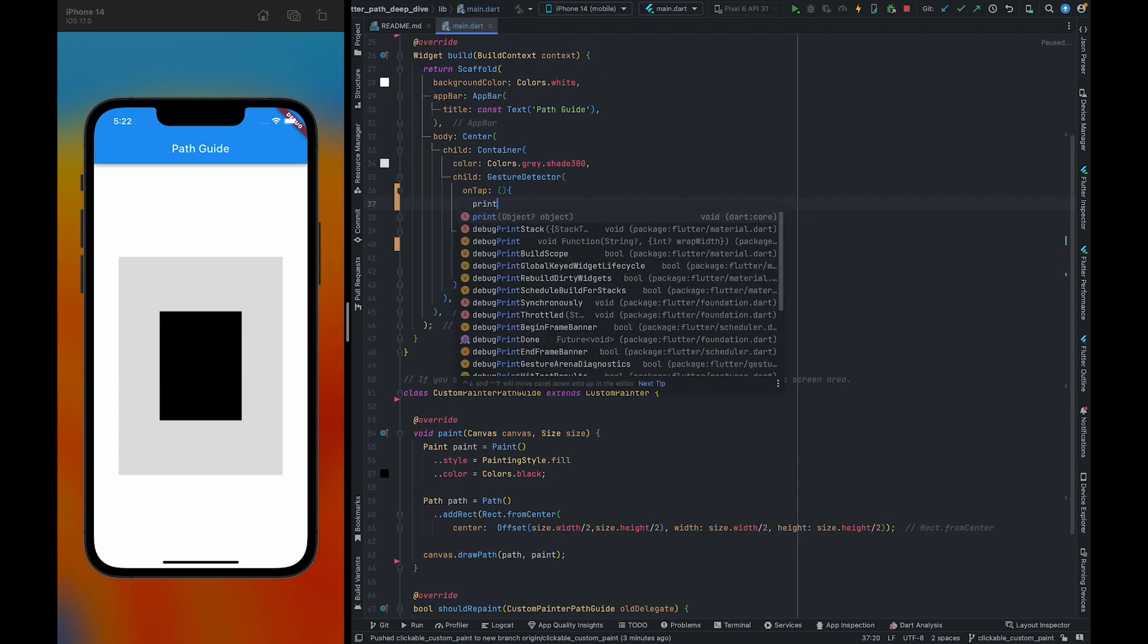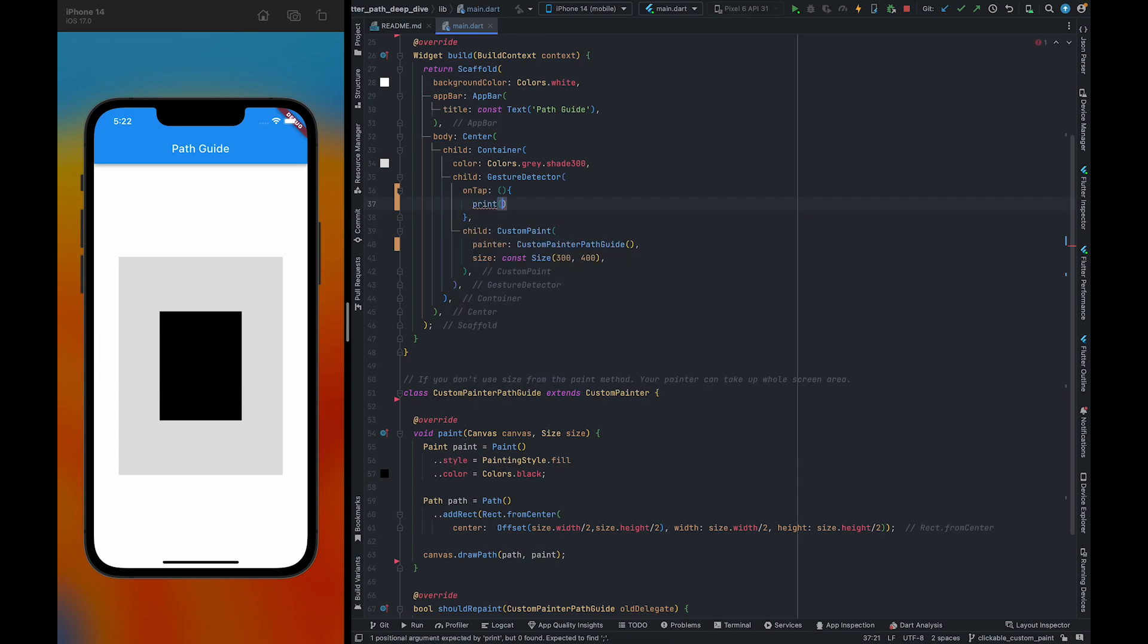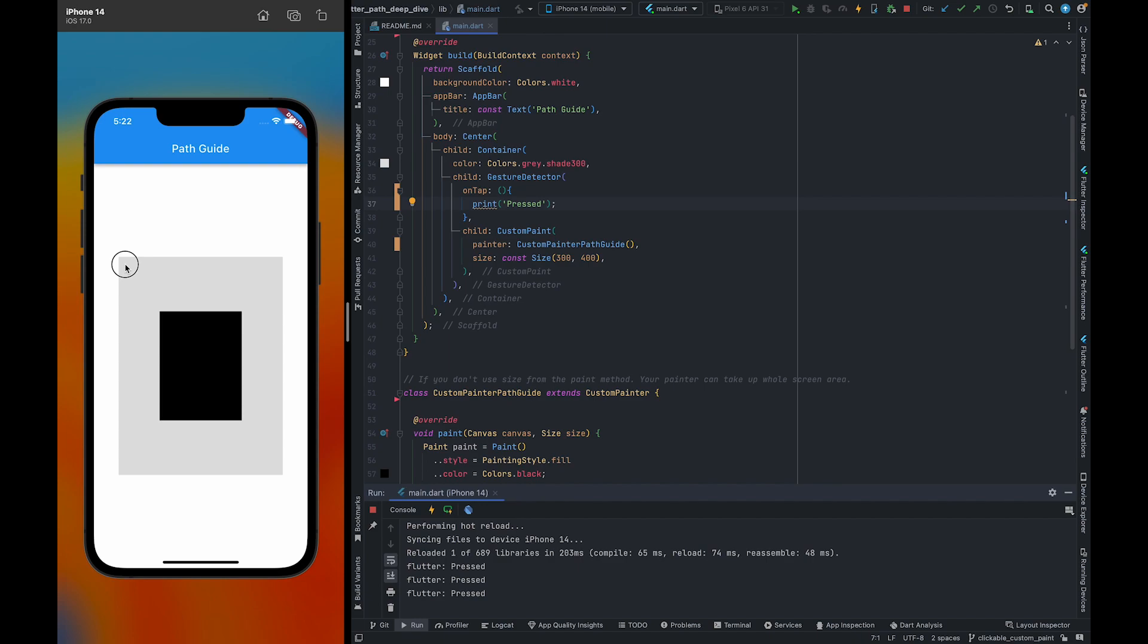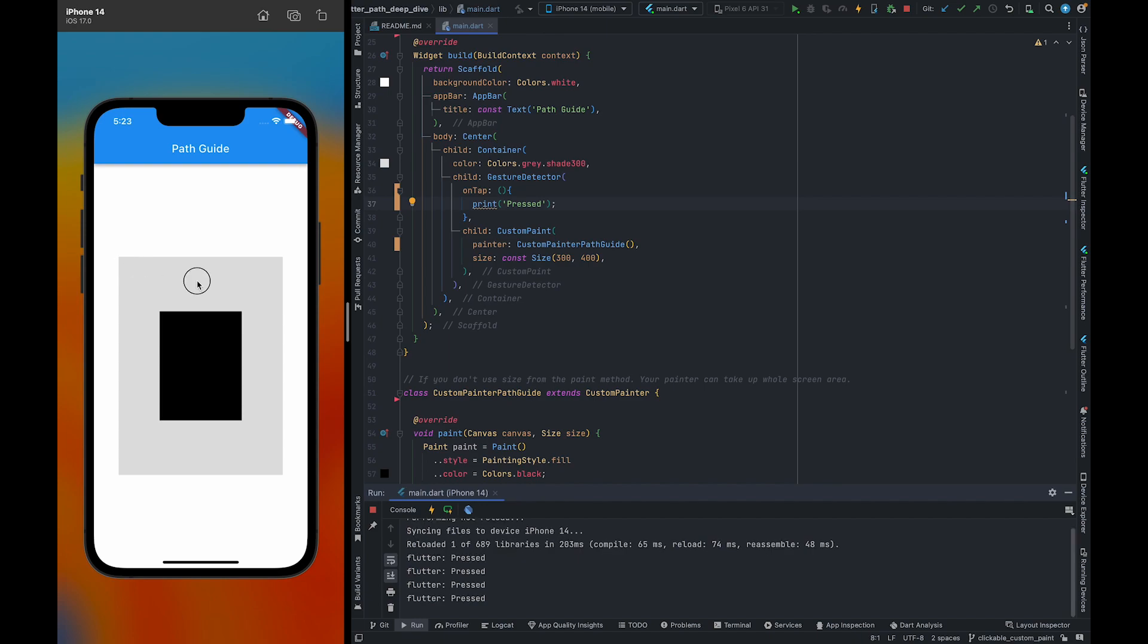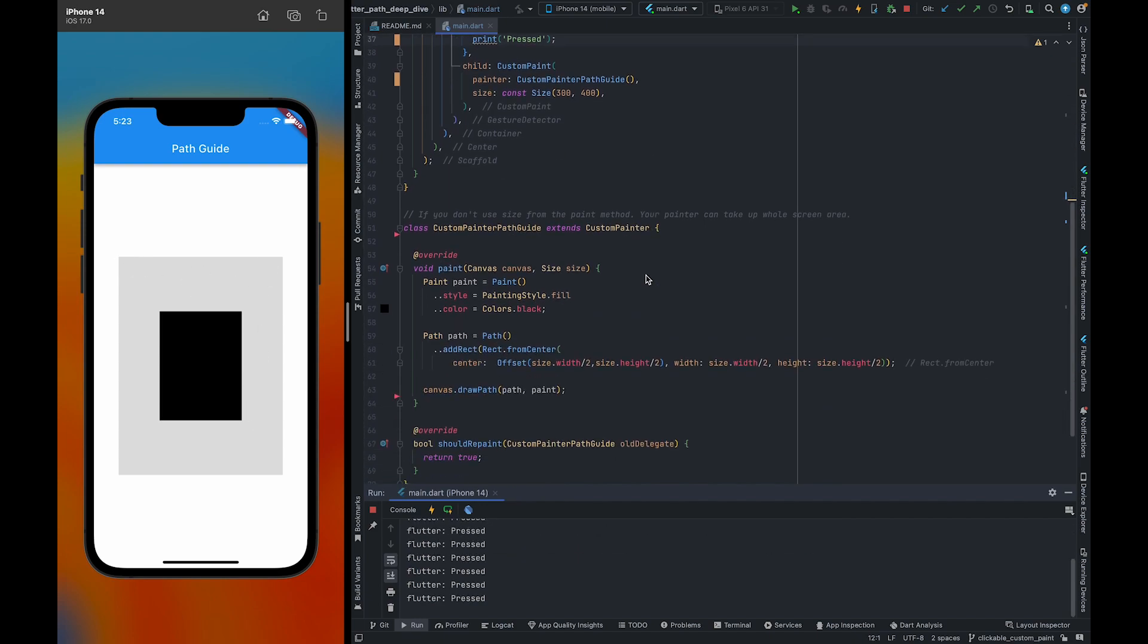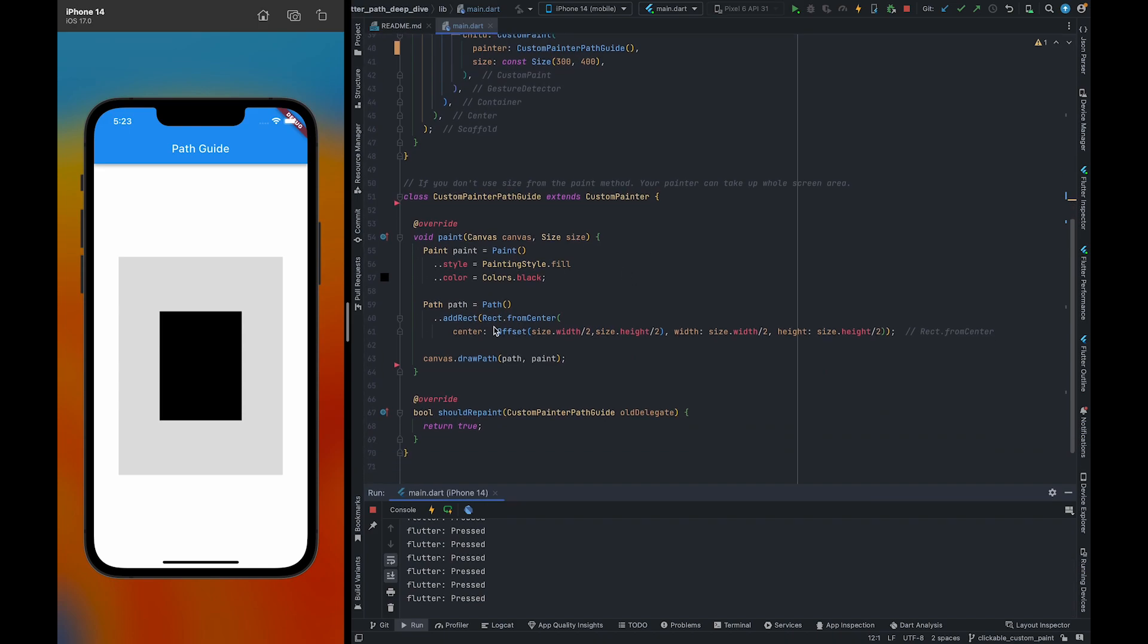We're going to fix those flaws in a few seconds. So now when I'm clicking, it's registering, but the problem is it's also registering my clicks when I'm clicking outside. The clickable area should be only this part, so how can I fix it?